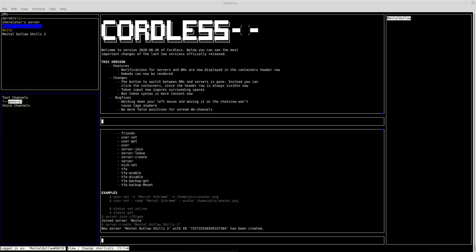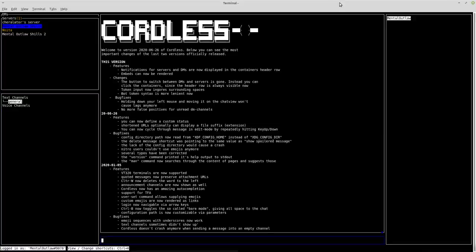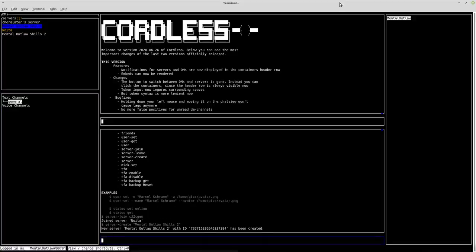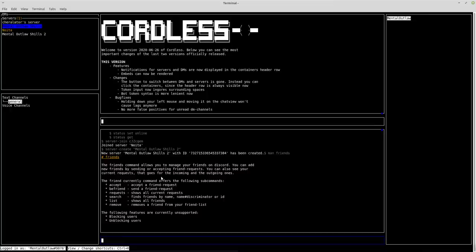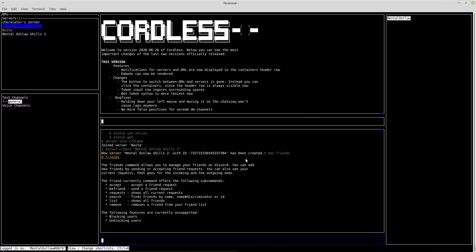You can also manage your friends with cordless, so if we go back to our command window and we do man friends should bring up that man page. So this page actually does need a little bit of grammar fixes, so the friend currently command offers the following subcommands, someone must have been a little bit drunk when they were writing that. But anyway, you have commands to accept a friend request, you can send a friend request to somebody, you can see all of your current requests, and so on and so forth.